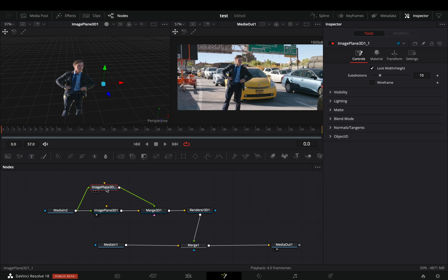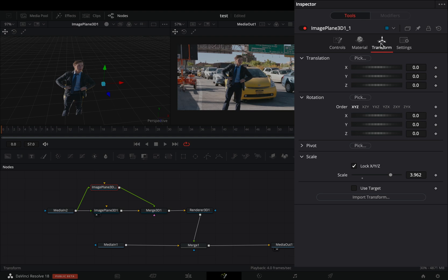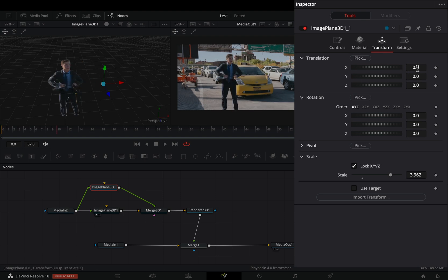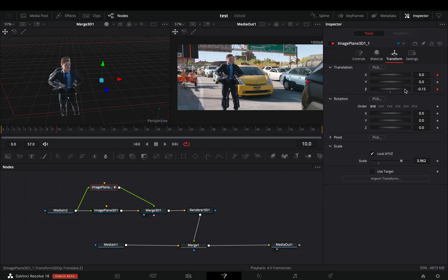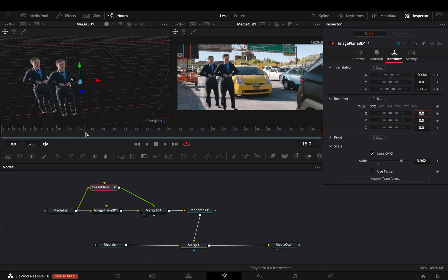Drag the merge 3D node on the left viewer. With the second image plane node selected, go to the transform tab. Activate the keyframe for the X and the Z sliders. Animate your clone in 3D space.